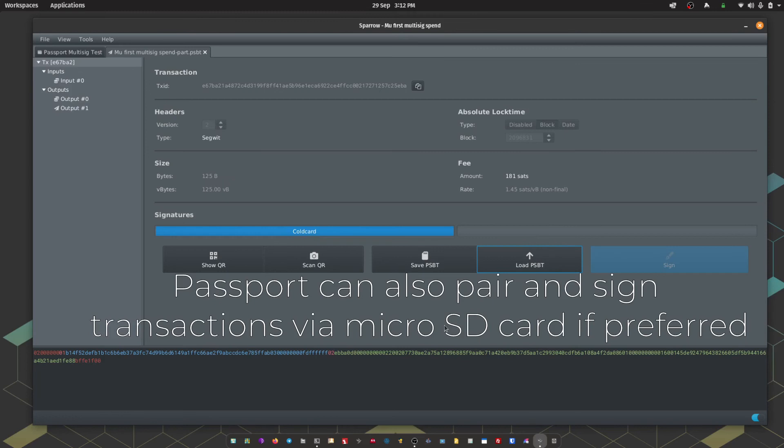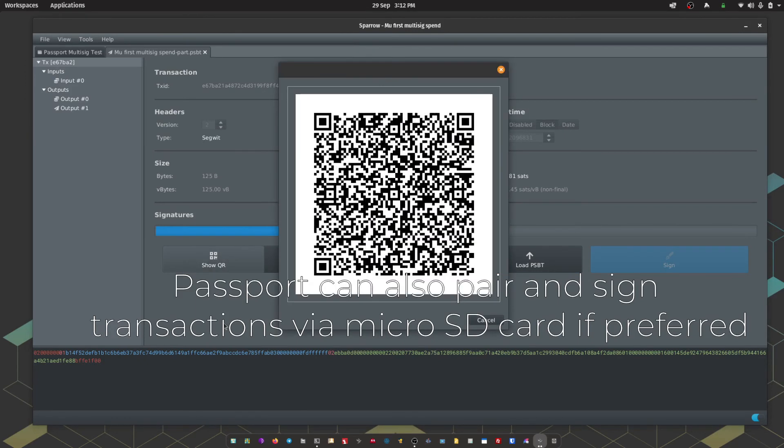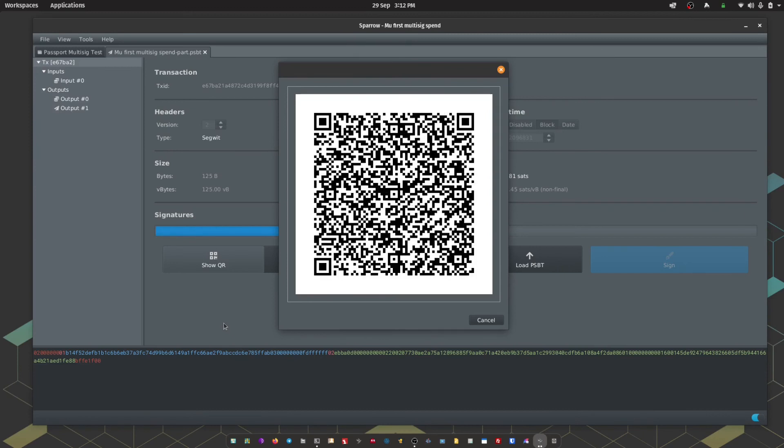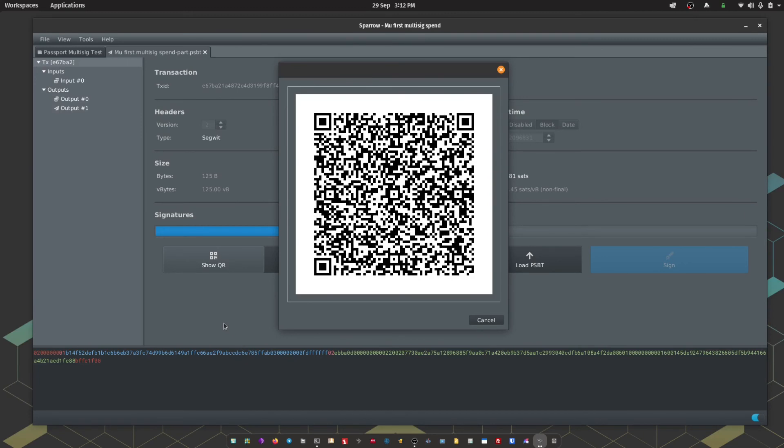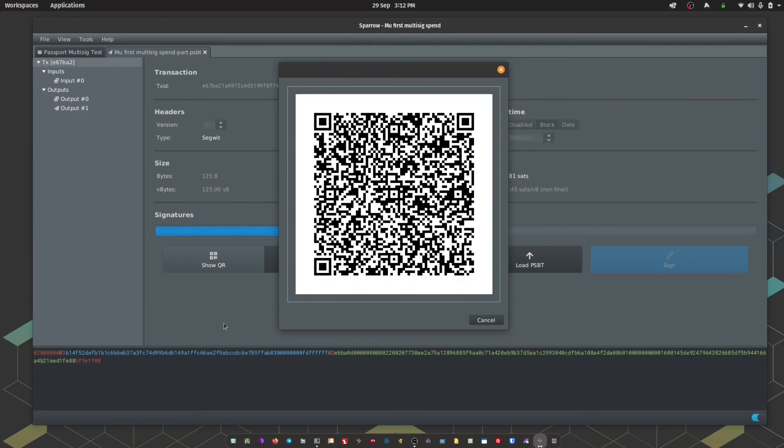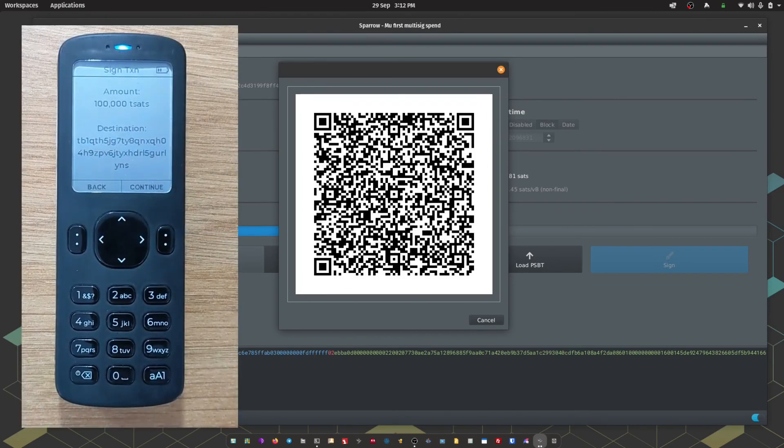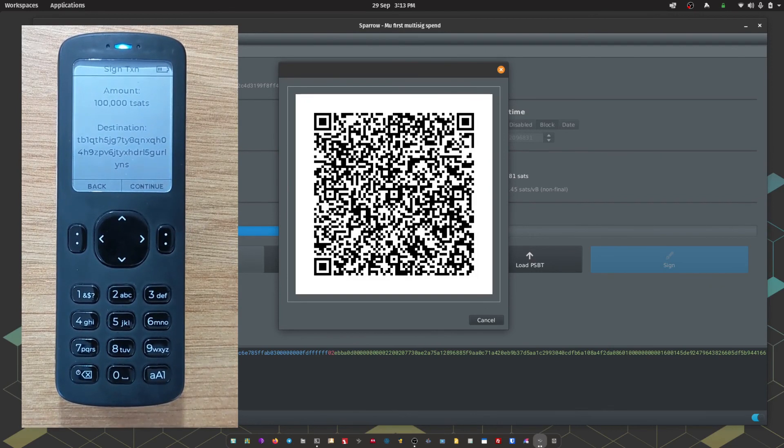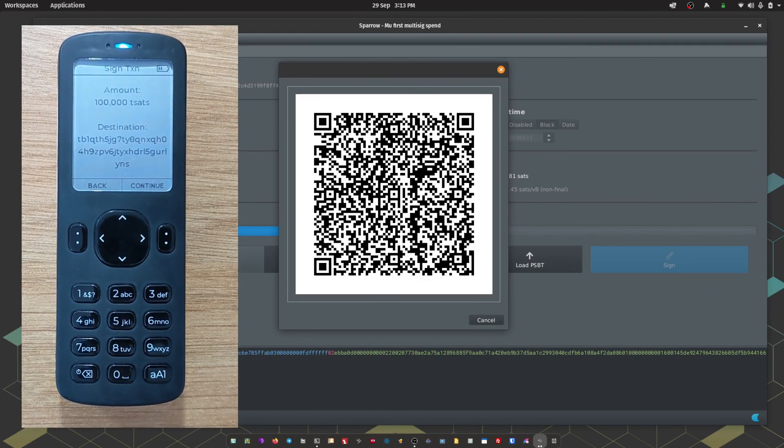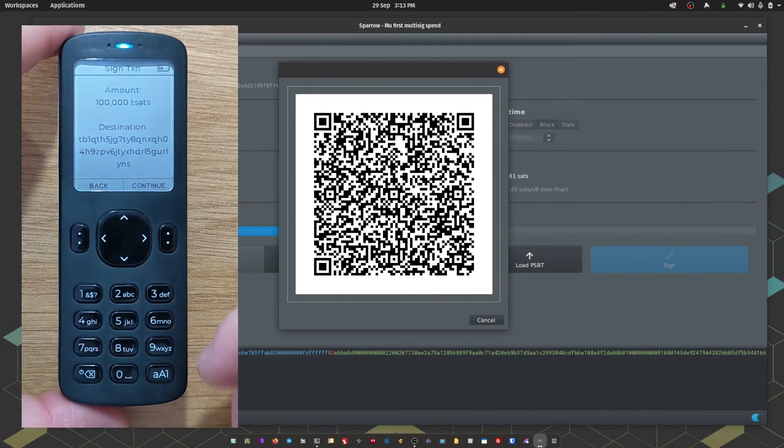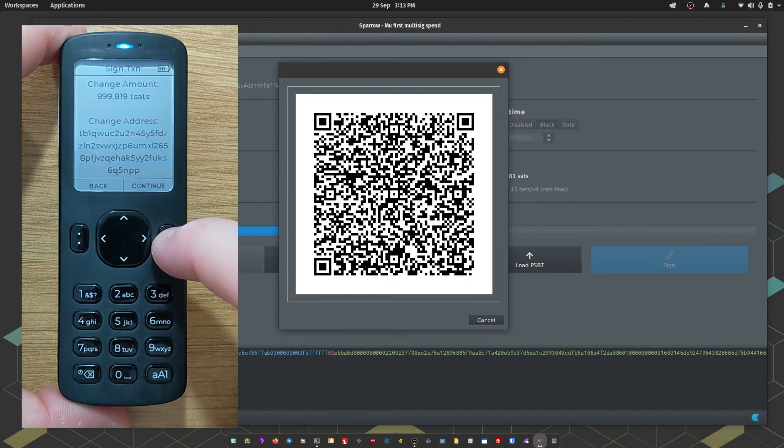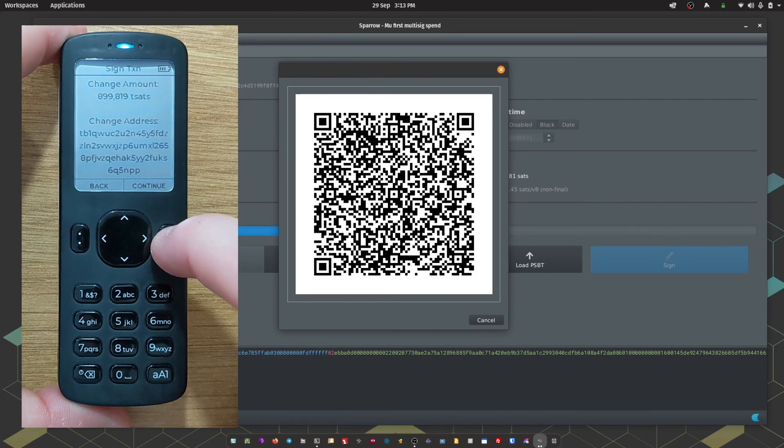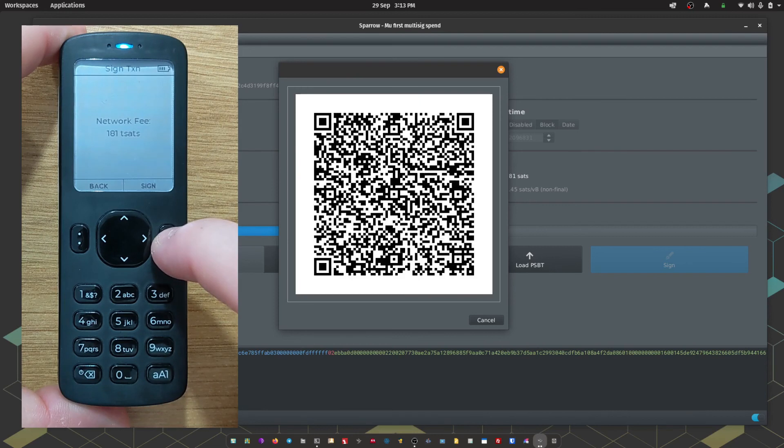The next step is to sign with passport. We're going to use the QR code functionality for this. We're going to go show QR code. On passport I'm going to click sign with QR code and I'm going to scan the QR code on screen. Passport is going to give us a summary of the transaction now. How much we're spending, the destination address, the change amount and the change address, and finally it's going to show us the network fee. Once we're happy we can press sign.